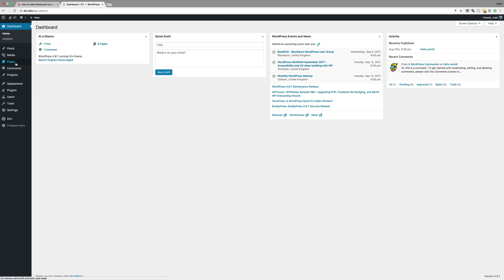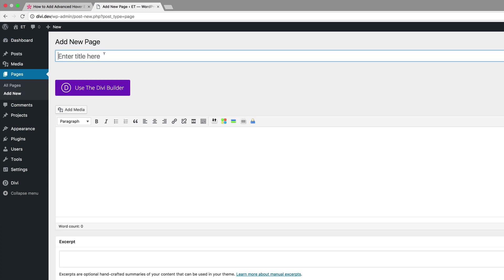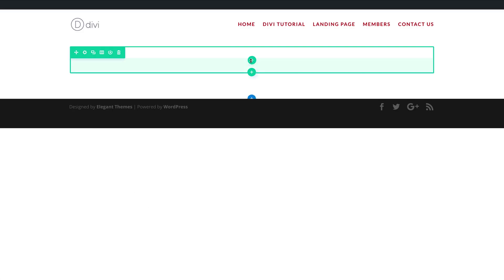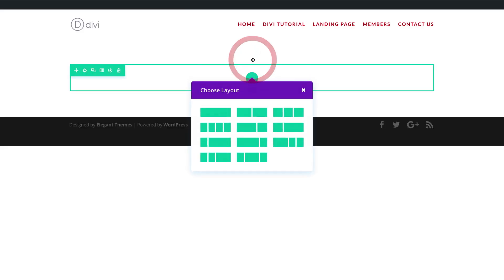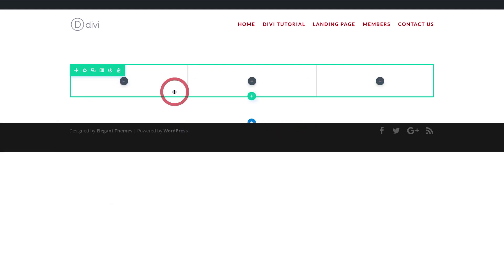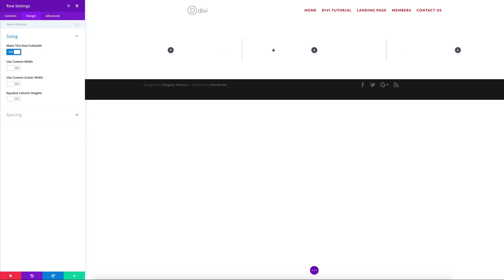Next I'm going to create a brand new page — you can add these effects to an existing page, but I'll create a new one. I'll click Add New, call it hover CSS, then click Use the Divi Builder and use Visual Builder. Let's start by making a three-column row by clicking the plus button and selecting three columns. Then let's go into the row settings, click Design, then Sizing, and set Make this row full width to Yes.